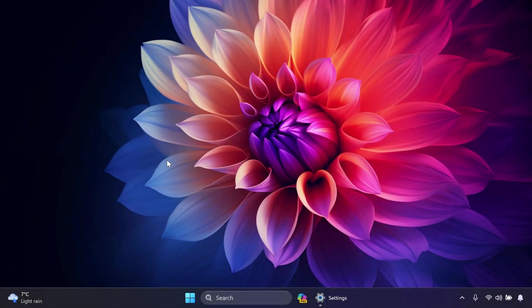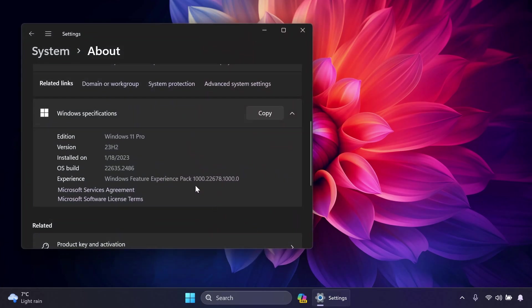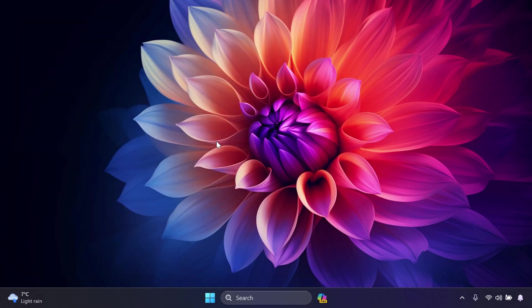Hi guys and welcome to Tech Based. In this video we're going to talk about the latest Windows 11 Insider Preview build for the Beta Channel, which is build 22635.2486. In this build we have a few improvements and also